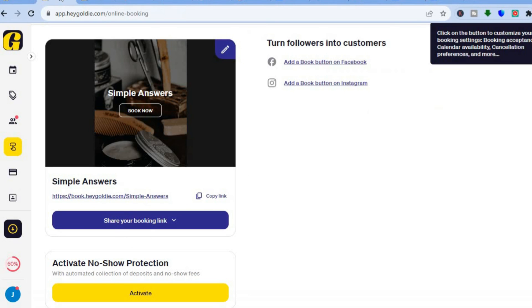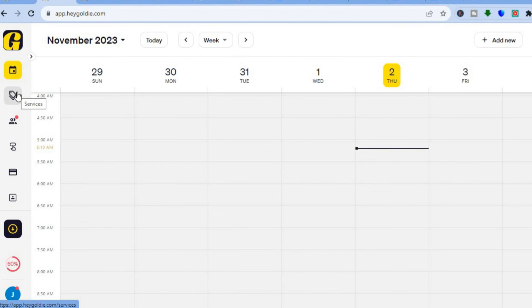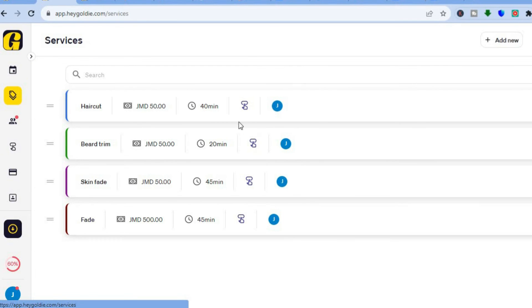After tapping 'Complete Booking', the customer receives a confirmation message that their booking has been confirmed. That is how Hey Goldie works. If you'd like access to additional features such as automated reminders, you'll need to go onto their paid plan. You can also set up reminders so customers are reminded of their upcoming appointment. Hope you found this tutorial helpful — hit the like button, subscribe, and thanks for watching.